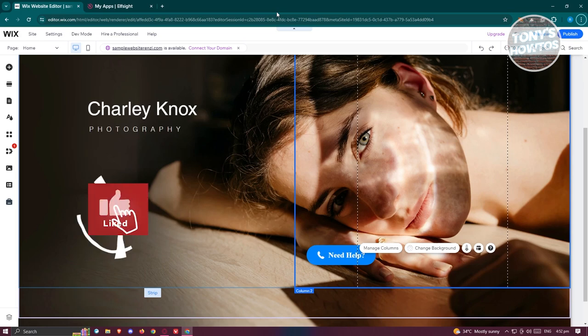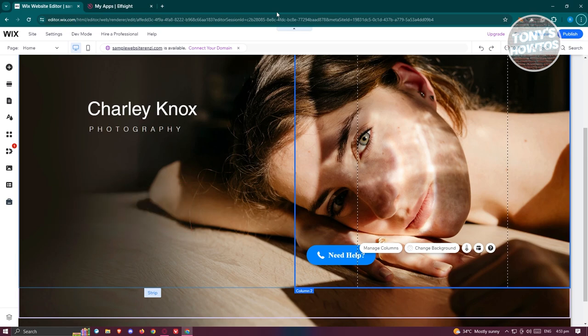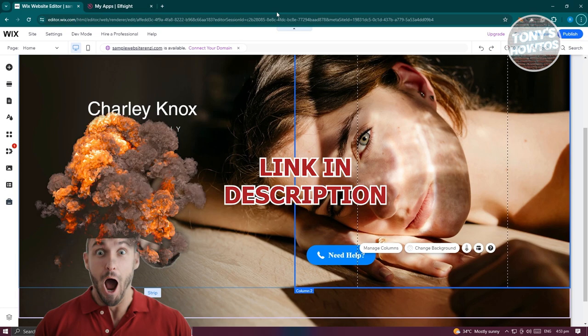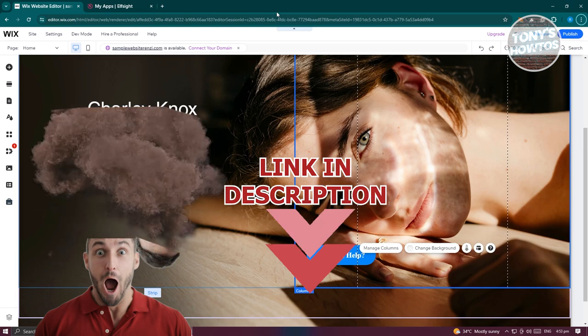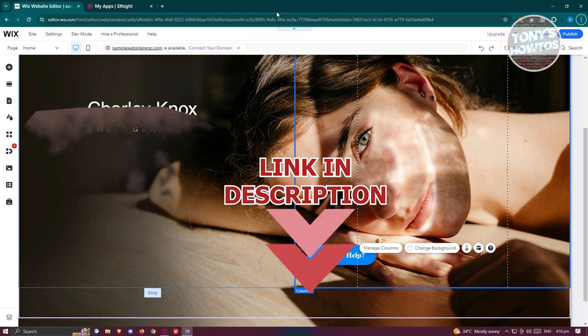Hey guys, welcome back to Tony's How To Use. In this video I'll be showing you how to add a slider to a Wix website. Before we start, hurry up and check out the software just under this video. So let's get started.